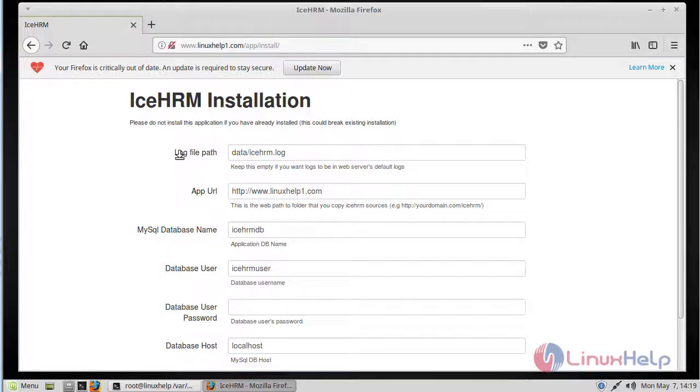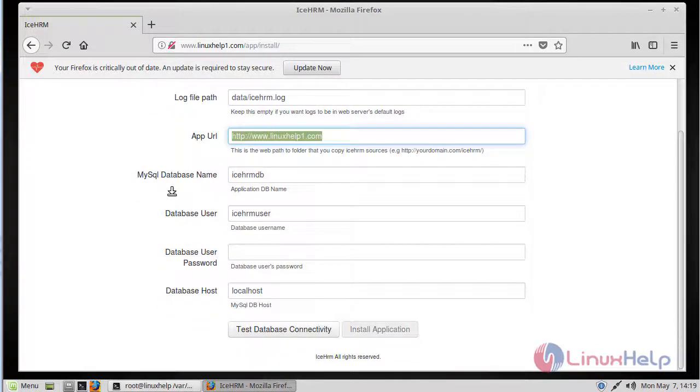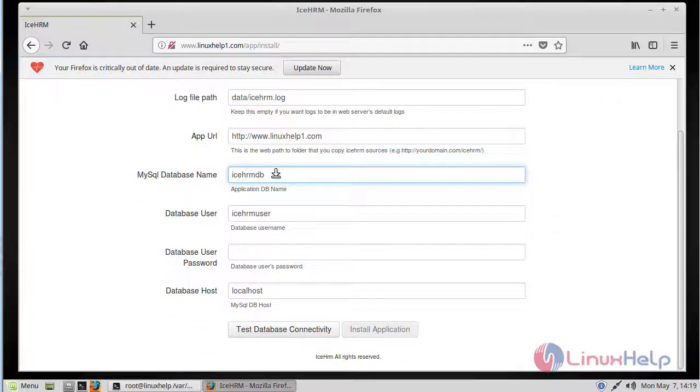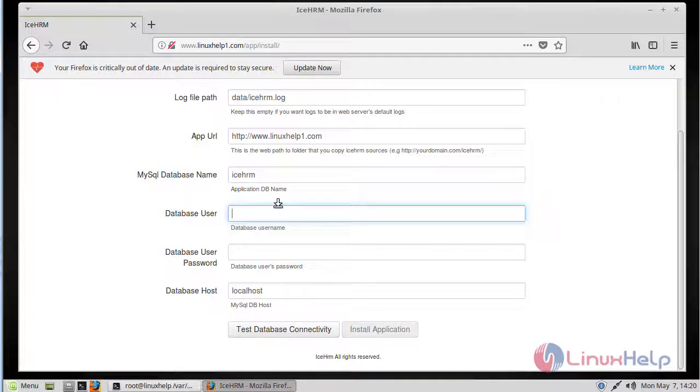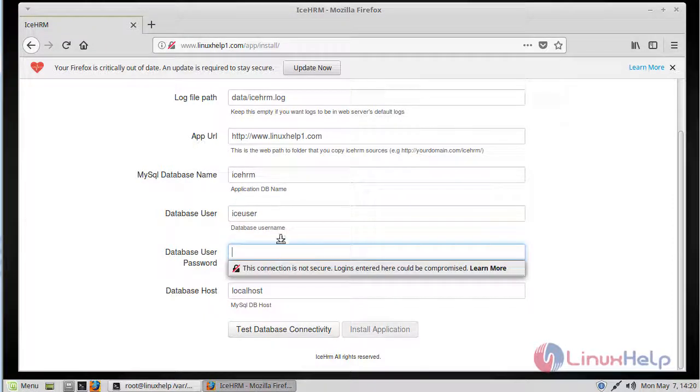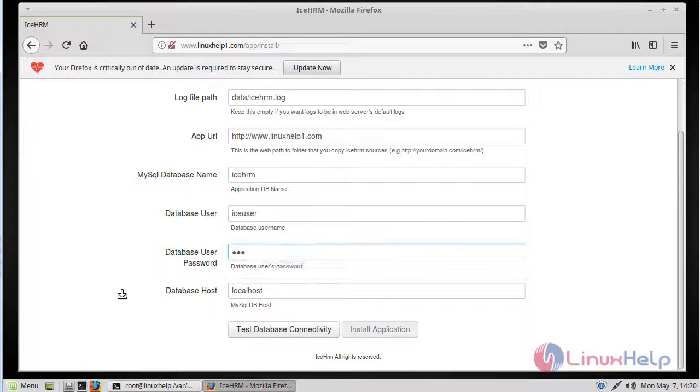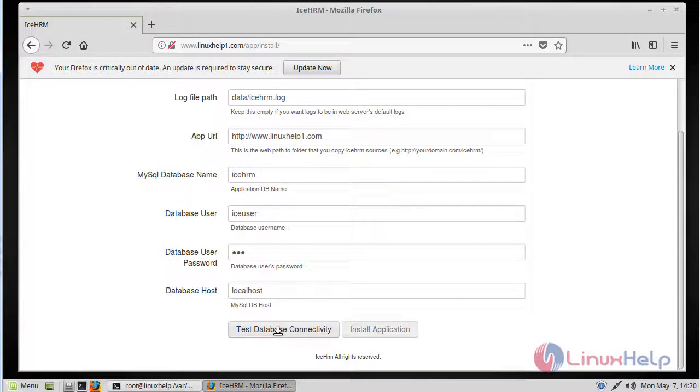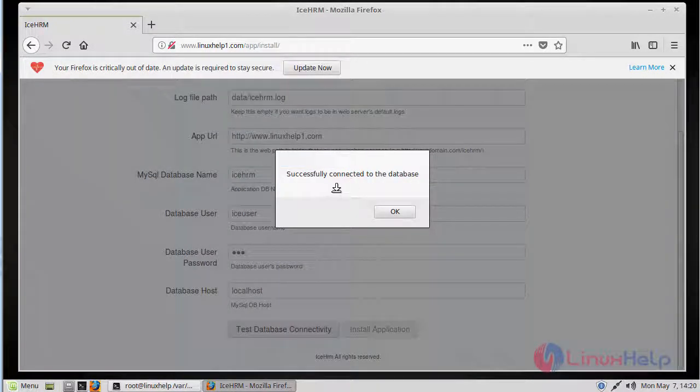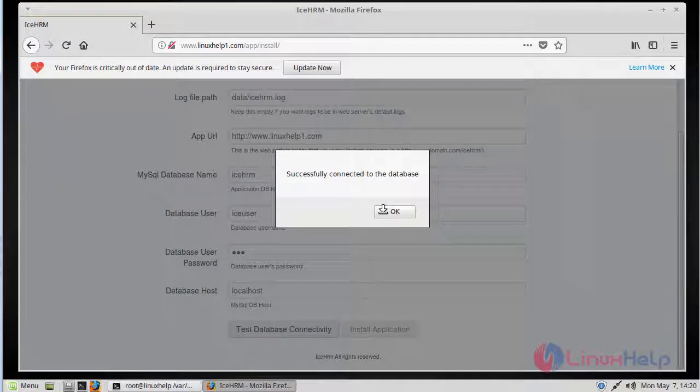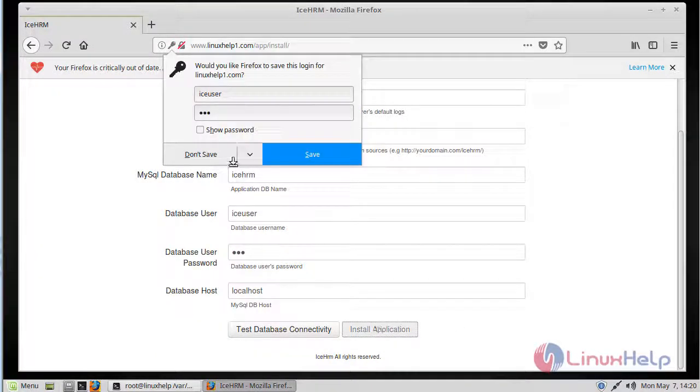First of all, we give the log file path, then the application URL. Then we give the database details: first the database name. After filling the details, we click test database connectivity. Connected successfully. Then now we click install application. The installation is complete. Then we click OK.